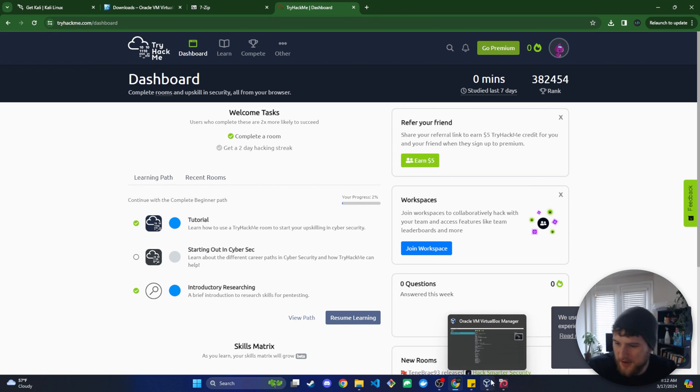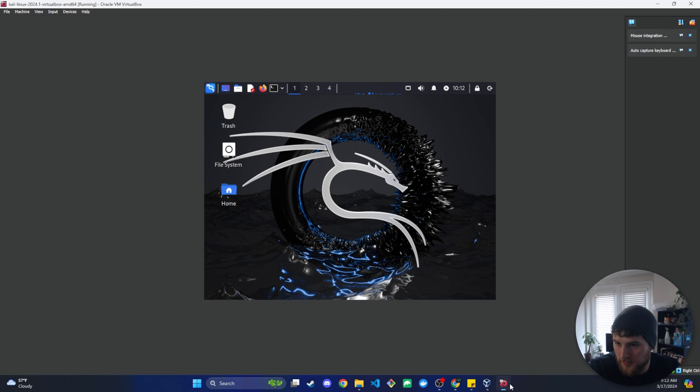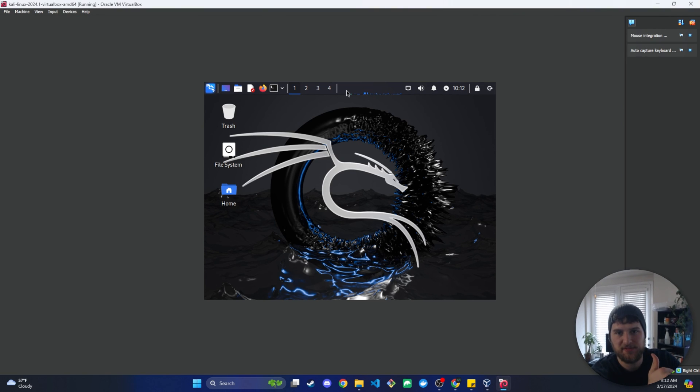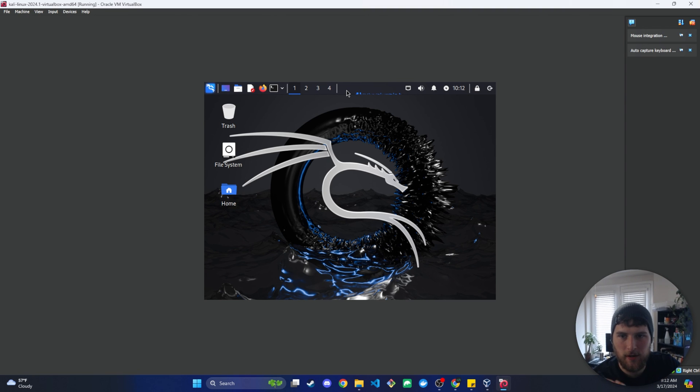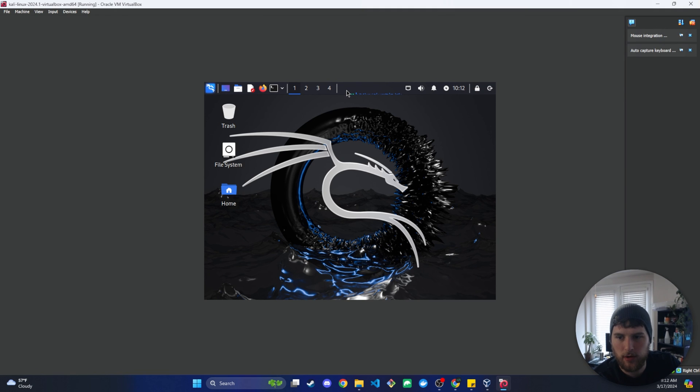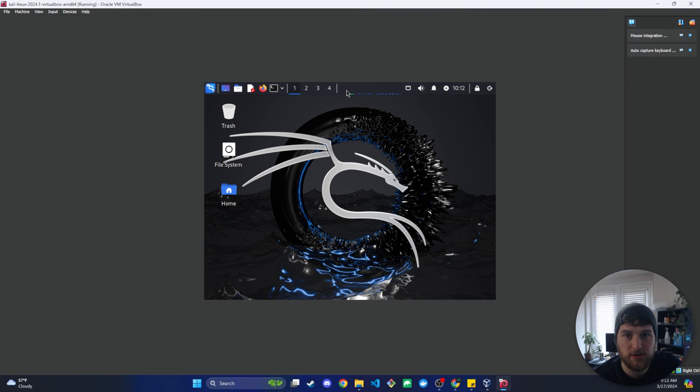I think that's about it for this one though. We've got the virtual machine with Kali Linux up and running. Like I said, give me a thumbs up if this helps you out. If you run into any problems, let me know in the comments below. Or if you have any comments, let me know in the comments below. Hit that subscribe button because I'm going to put out more awesome stuff like this soon. And I think that's about it for this one. So I will catch you later. Peace.